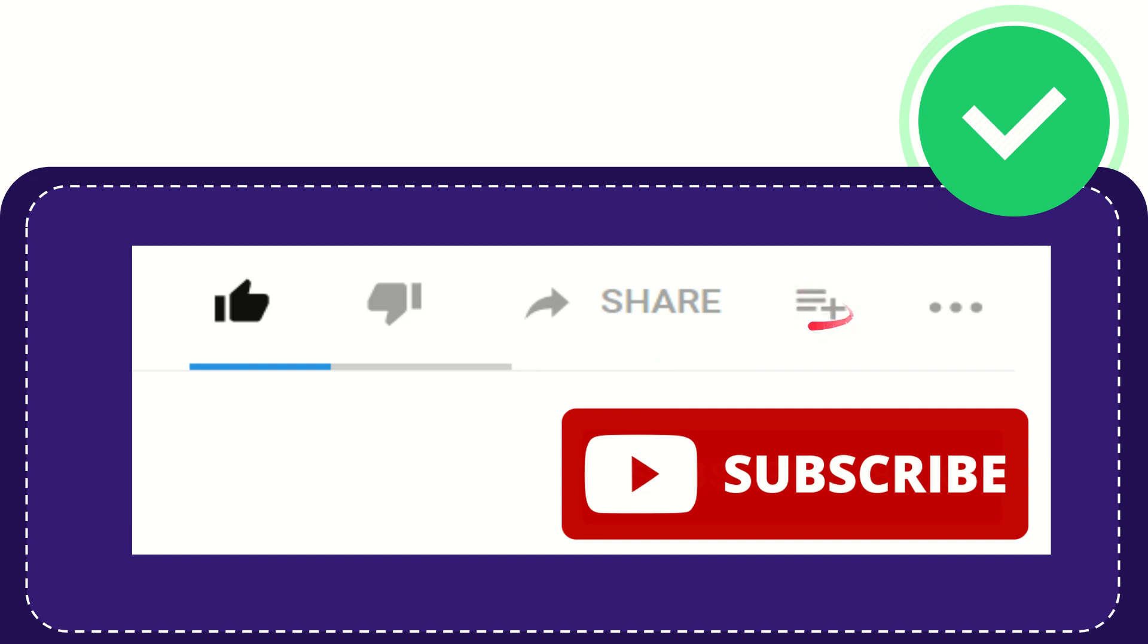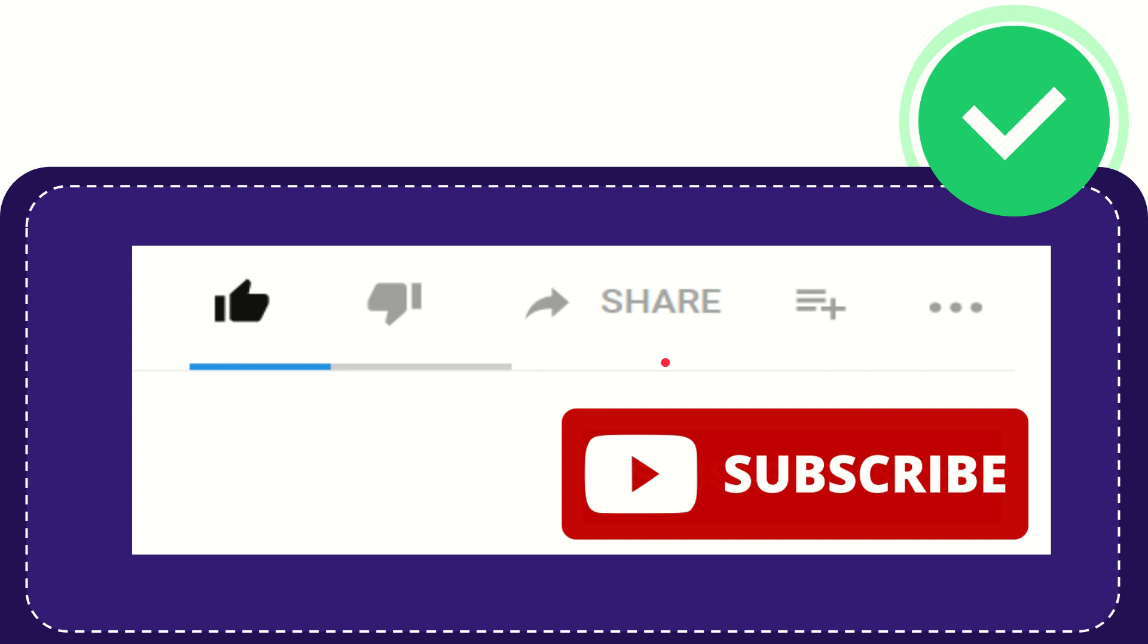If you want to add this video to your playlist, you can click this button to watch later. You can find more options by clicking these three dots. Don't forget to subscribe. Thank you so much for watching, and see you again in another video. Bye-bye.